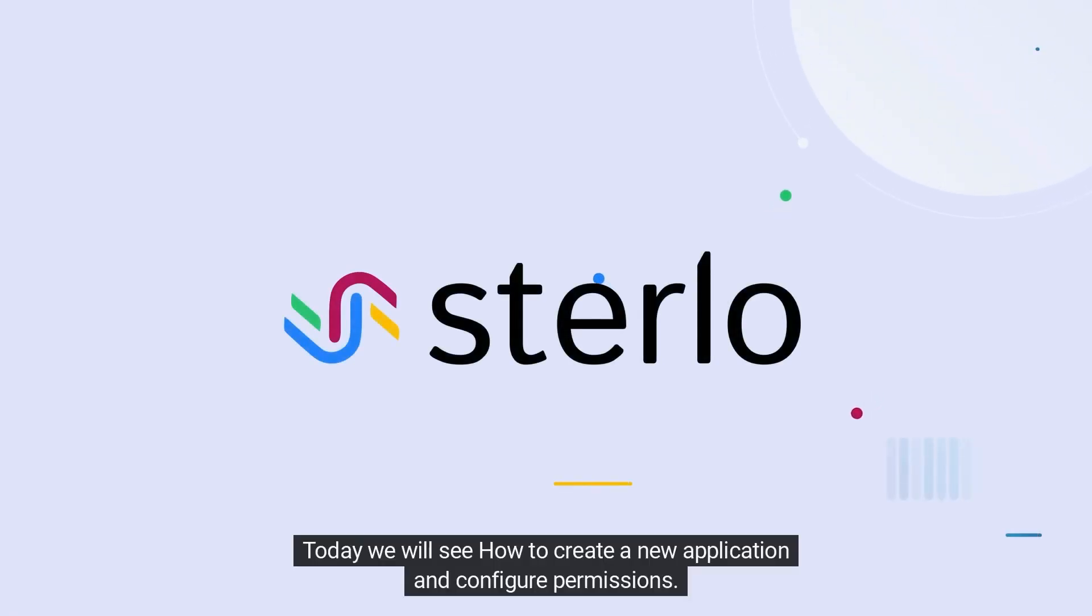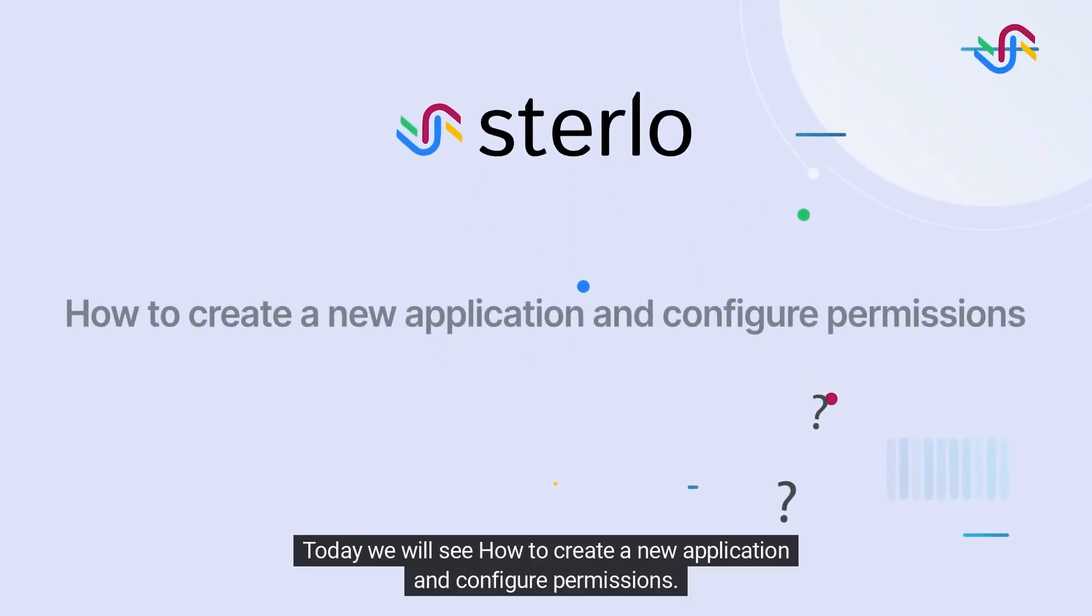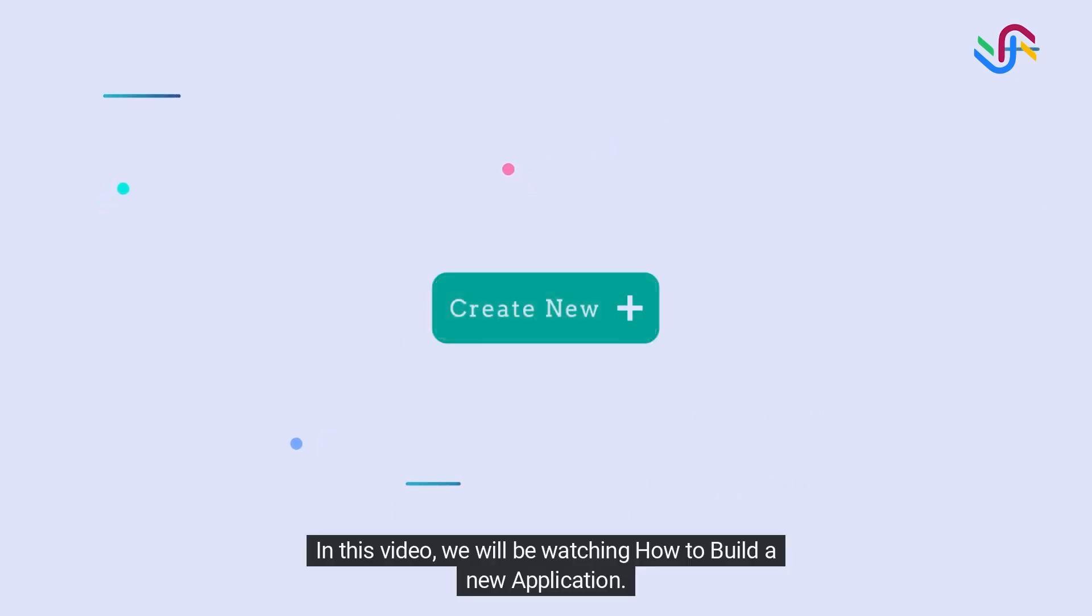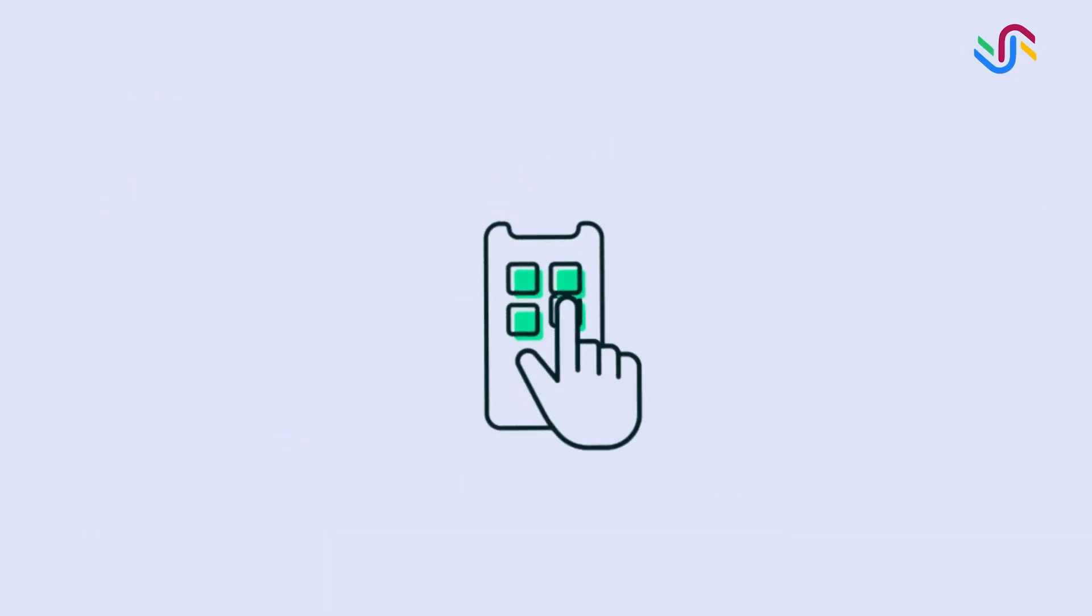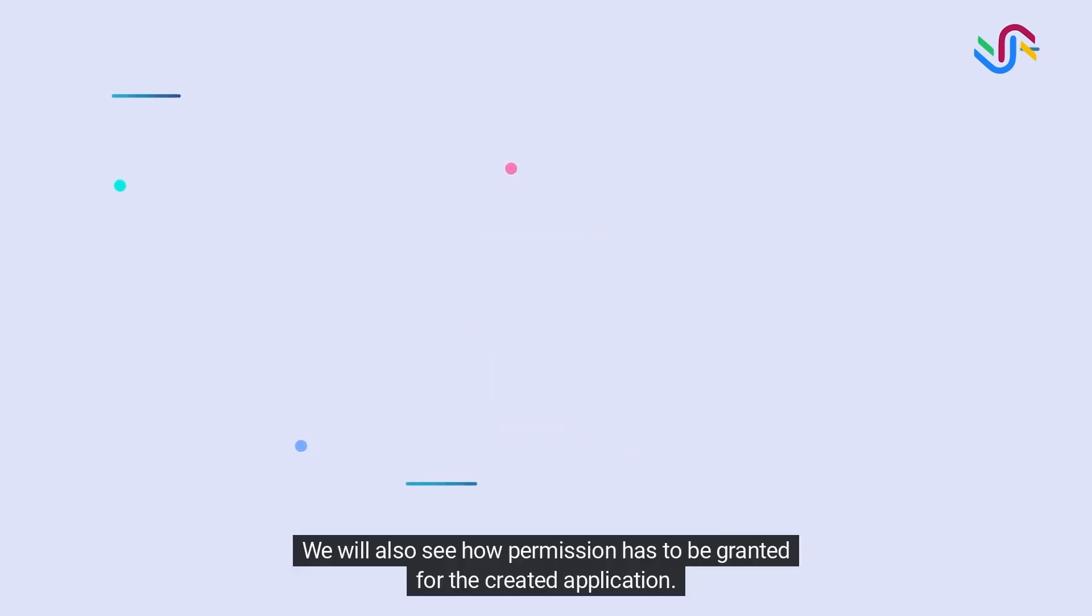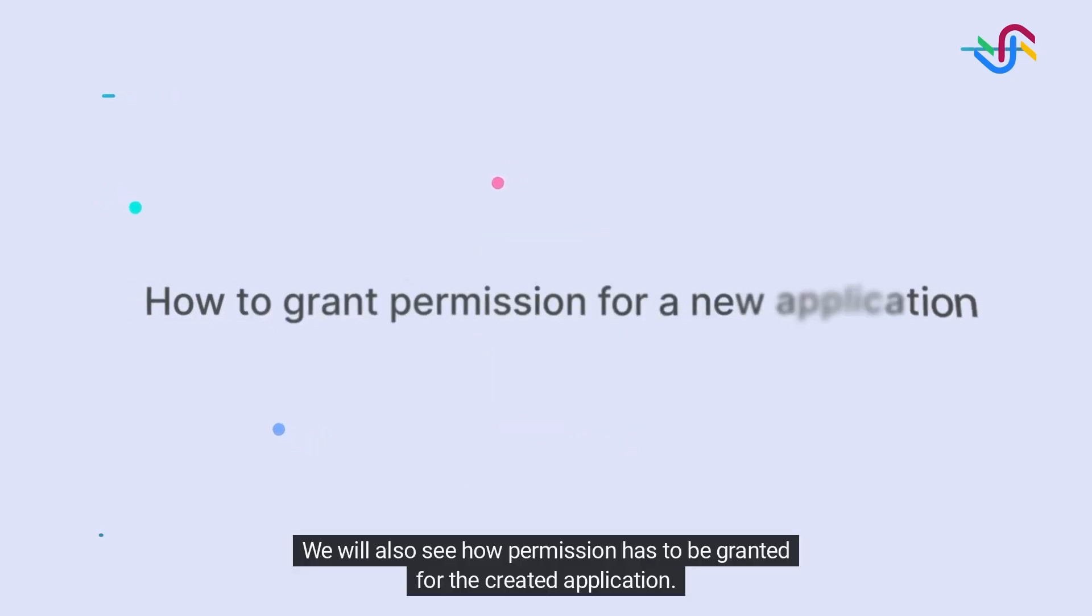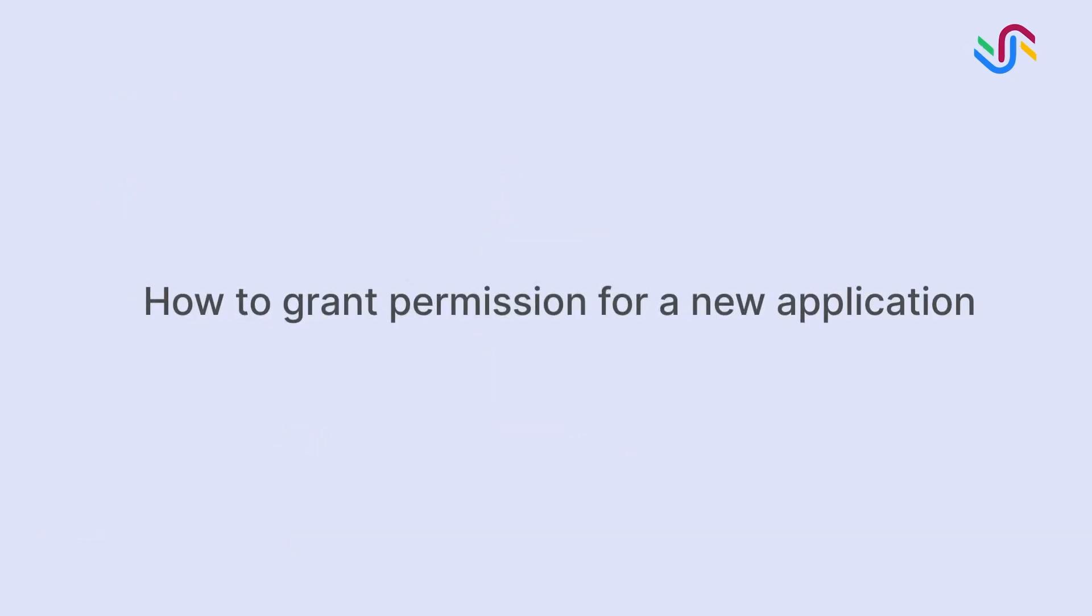Hi, today we will see how to create a new application and configure permissions. In this video, we will be watching how to build a new application. We will also see how permission has to be granted for the created application.